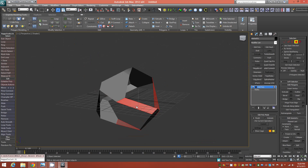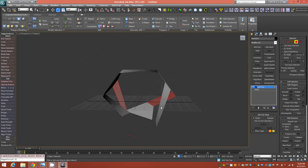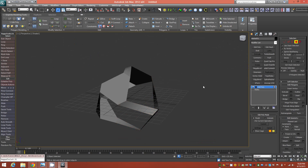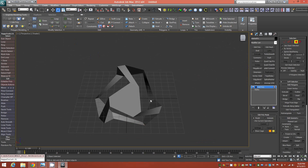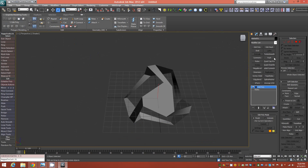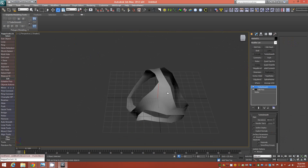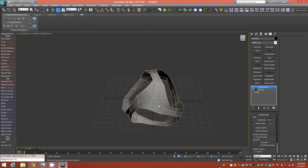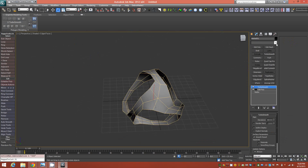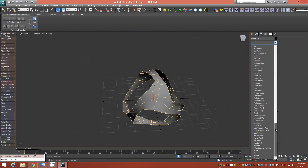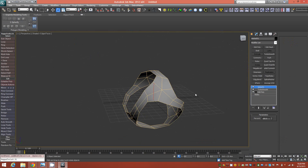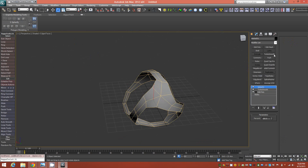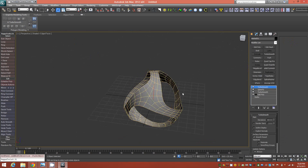Now that all bridges are properly in place, the next step is to add a TurboSmooth at one iteration. After that, add a Spherify modifier to spherify the shape, then TurboSmooth one more time to get the topology we want to work with.